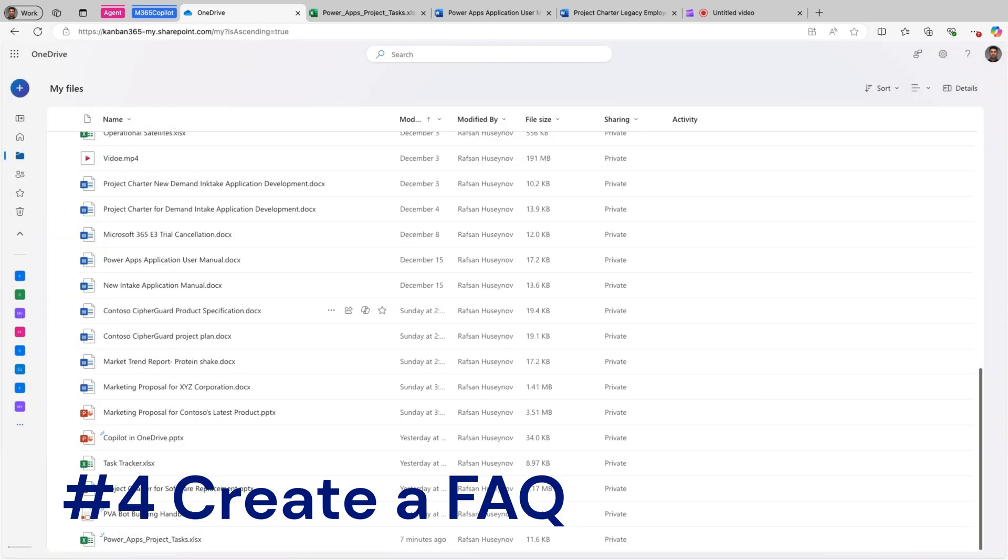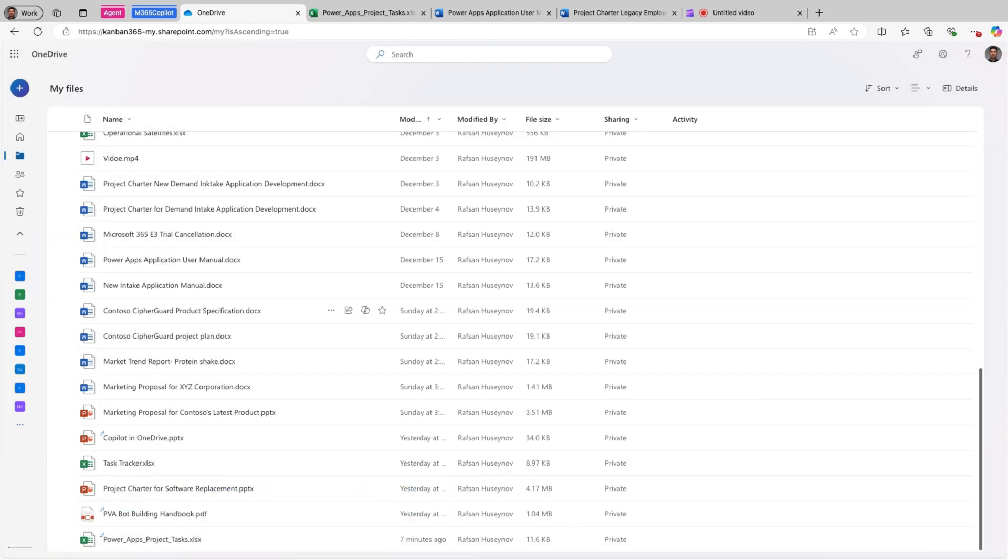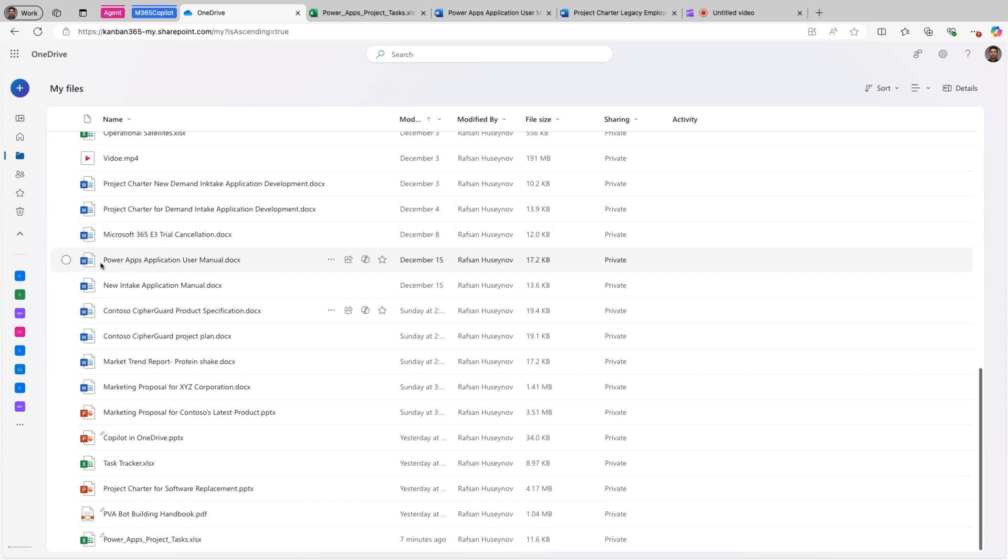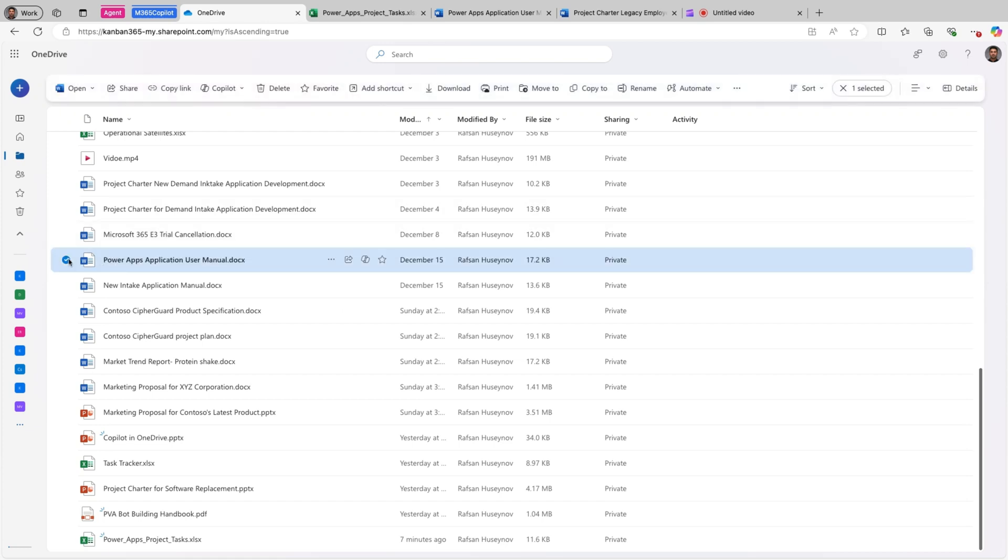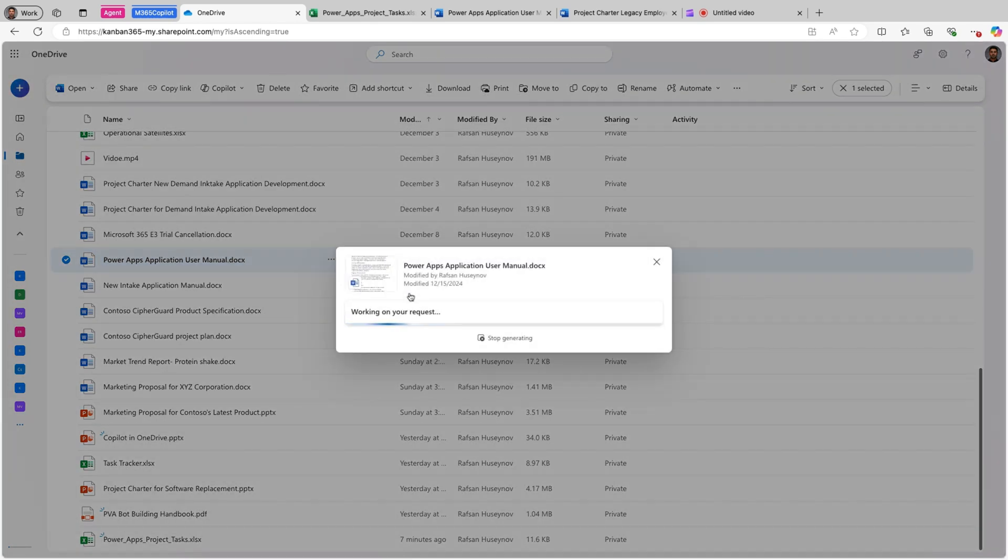Number four. We can use Copilot in OneDrive to create an FAQ based on the file. To create an FAQ feature in Copilot OneDrive is designed to help you quickly generate frequent loss questions from your existing documents. This feature is particularly useful for streamlining information sharing and making easier for both colleagues and customers to access essential details. For example, I have a large file here. I can select and come here, click Copilot and create an FAQ.